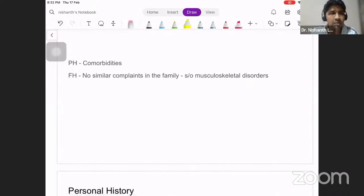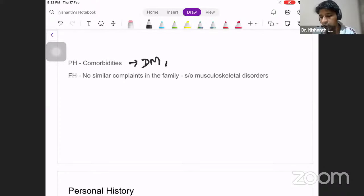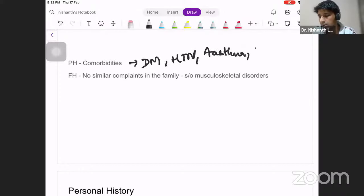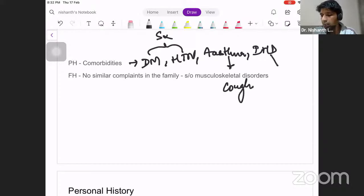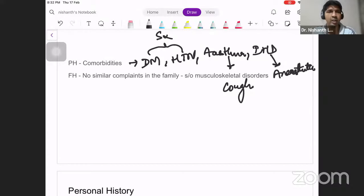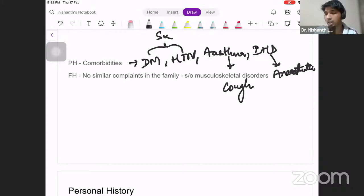For past history, we are more worried about comorbid conditions such as diabetes, hypertension, asthma, and IHD. Diabetes and hypertension play a role during surgery. Asthma can cause cough, which is a precipitating factor. IHD has anesthetic implications — you need to know the ejection fraction and whether the patient can tolerate general, spinal, or local anesthesia.